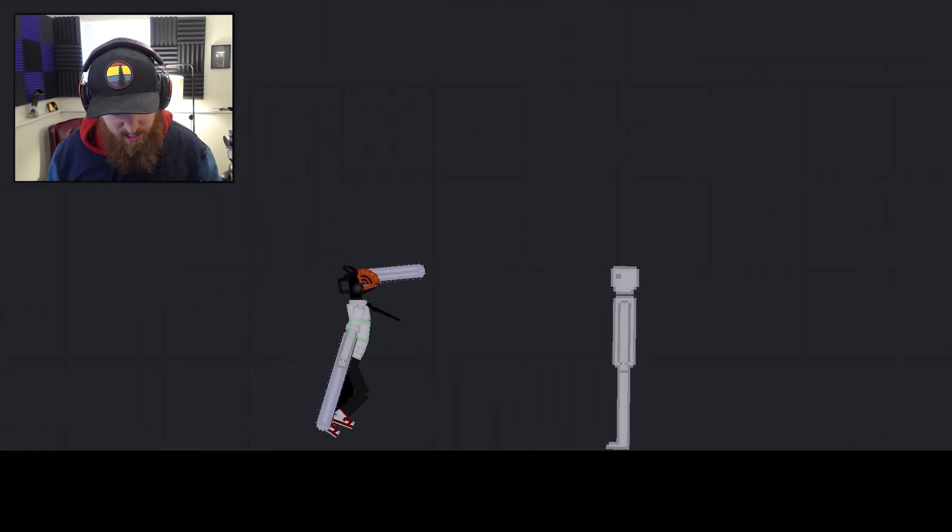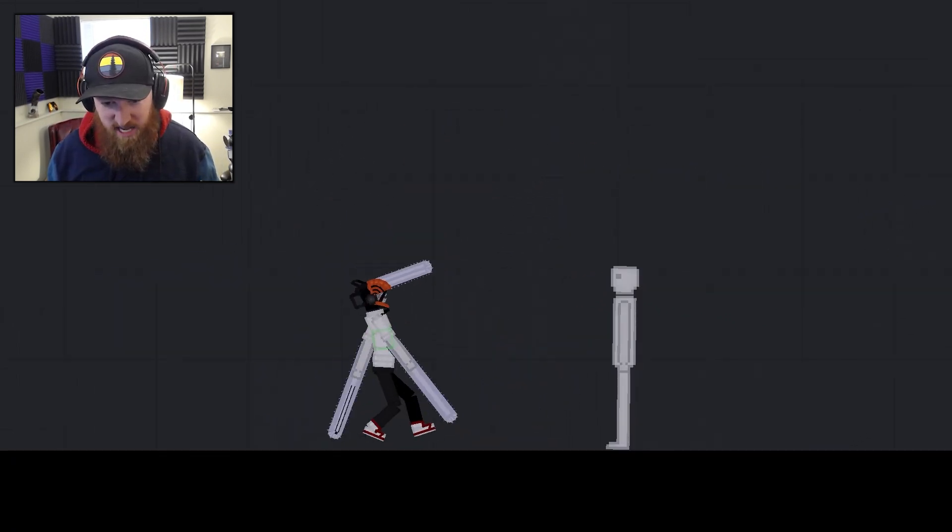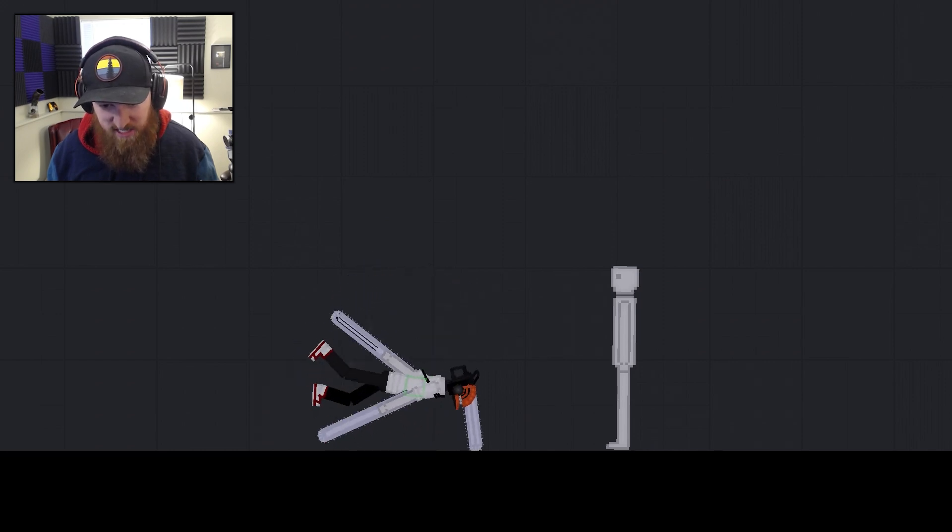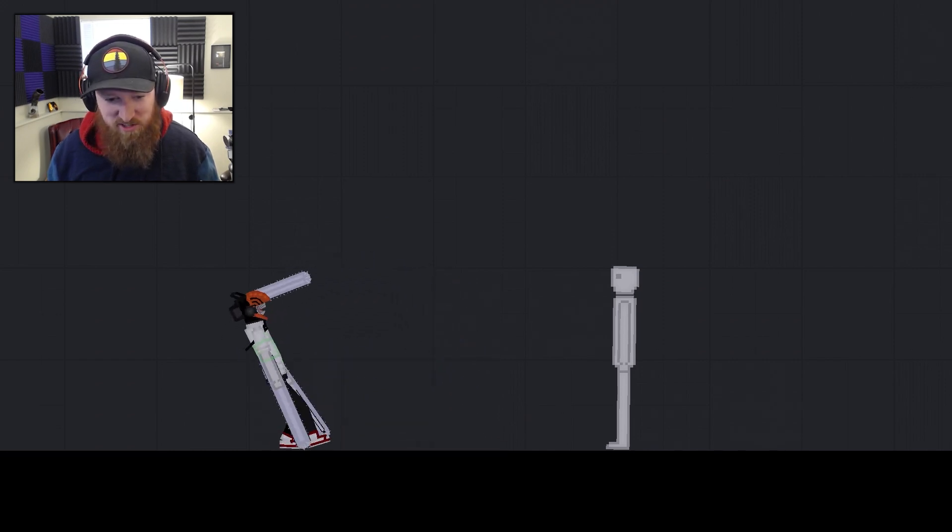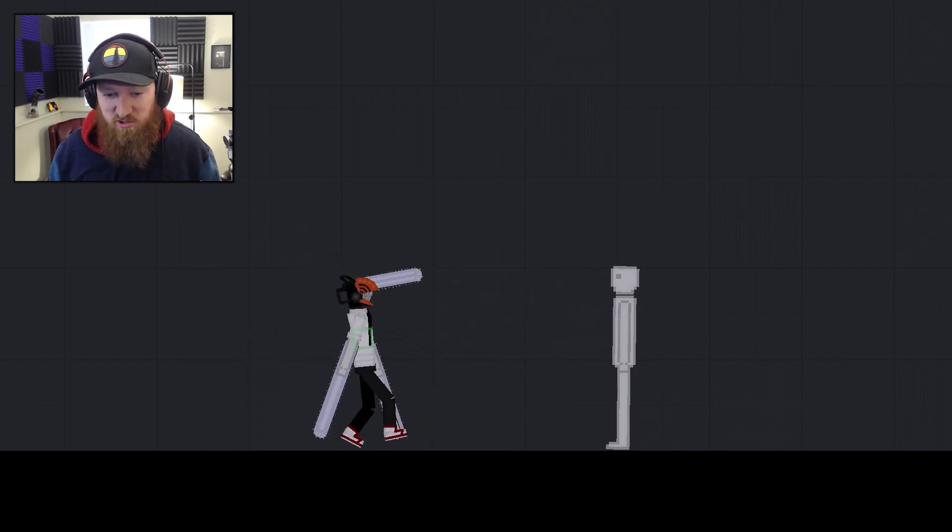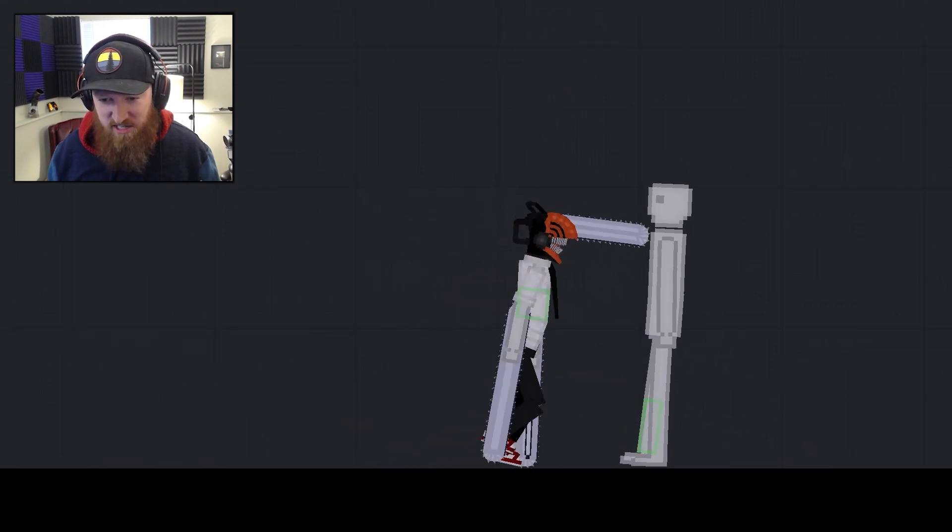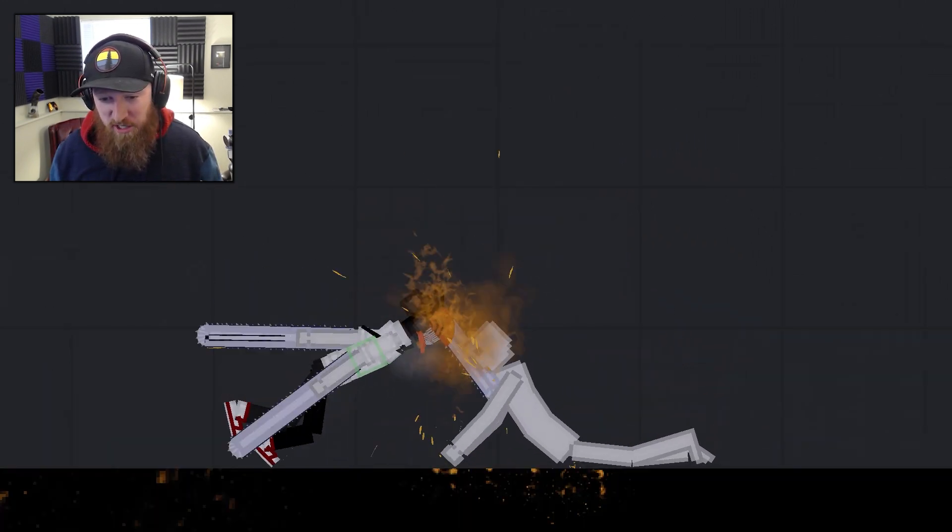He's walking at him with his chainsaw mode activated. He's kind of bobbling, trying to walk. Let's let him get closer before we activate the chainsaws. There we go, there we go. Things are happening.